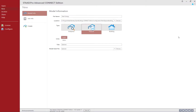In STAAD Pro, you have two different options for your workflow. You can create a model using an analytical modeling workflow or a physical modeling workflow. When working with an ISM repository, it is typically easier to import the model as a physical model. This means all of the physical members present in the ISM repository, as well as any plate elements, will be able to be imported.